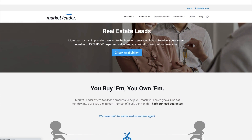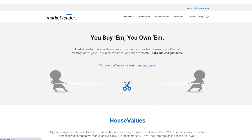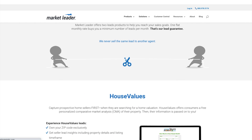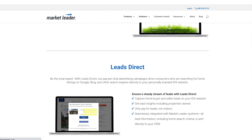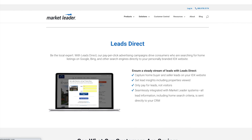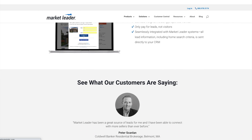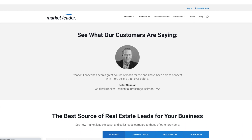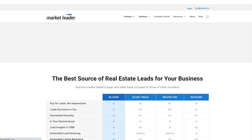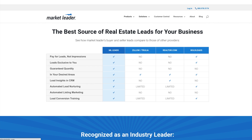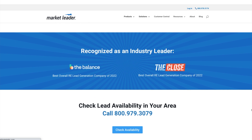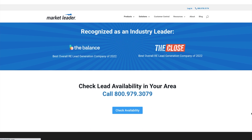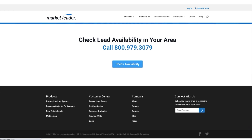Number eight, Market Leader – real estate leads. This special landing page is actually targeted toward real estate agents, promising real estate leads and lead generation techniques. Users are able to check availability, which further interests most users as they want to see if the service is even available to them. 'You buy them, you own them' — the site directly addresses some concerns a realtor might have. 'We never sell the same lead to another agent' is another value proposition that addresses potential concerns. At the bottom, they actually link to another site — housevalues.com — another site they want to promote lead capture for.